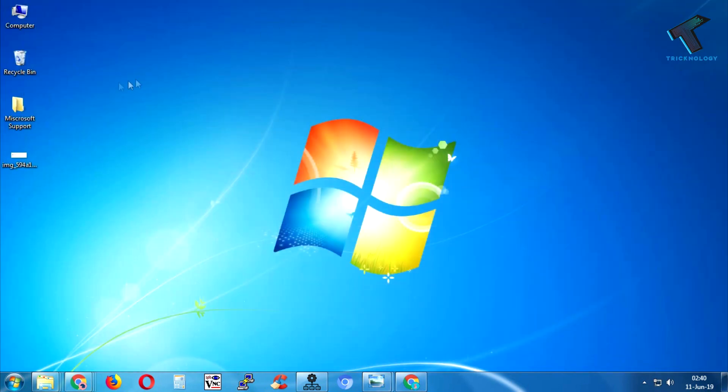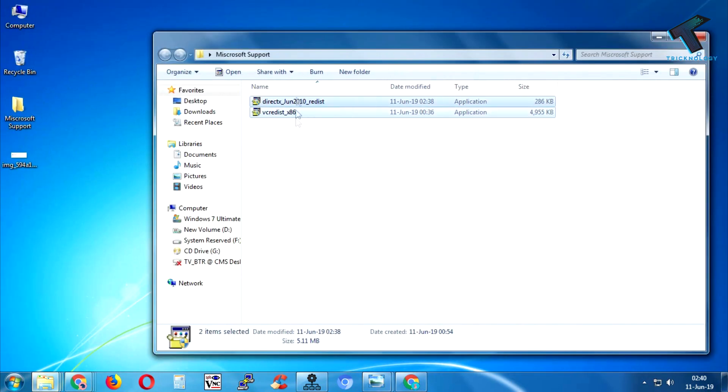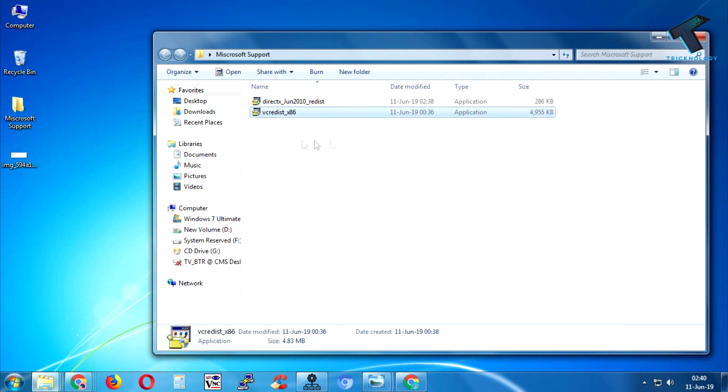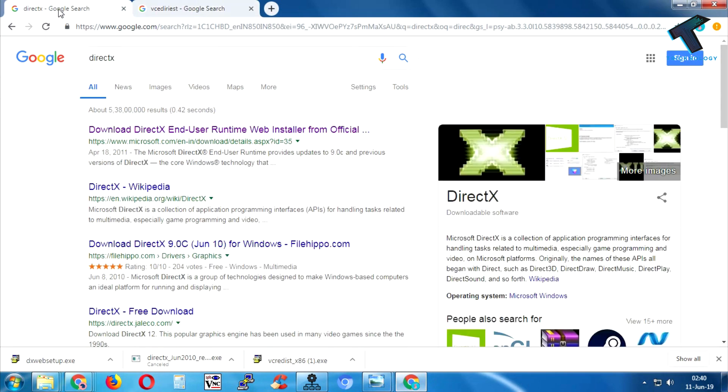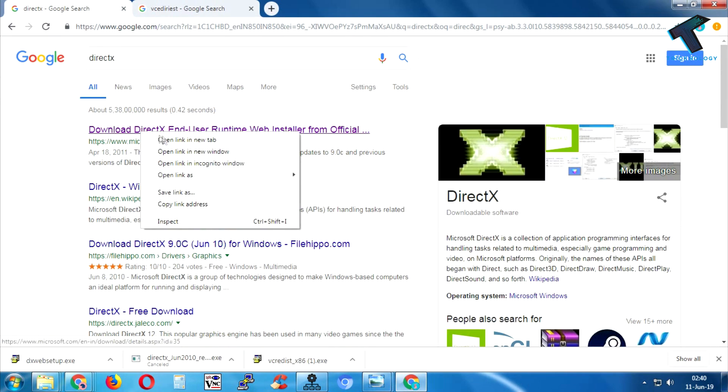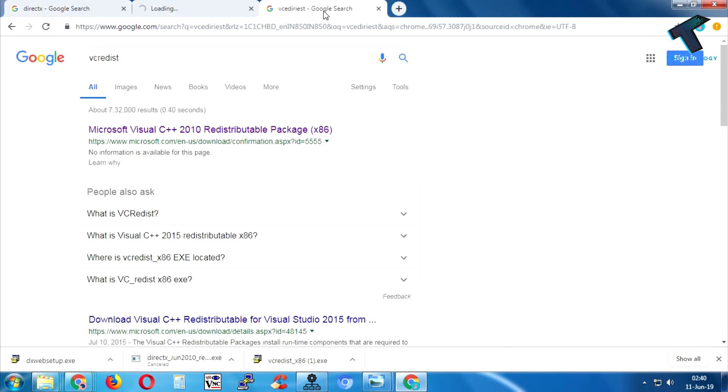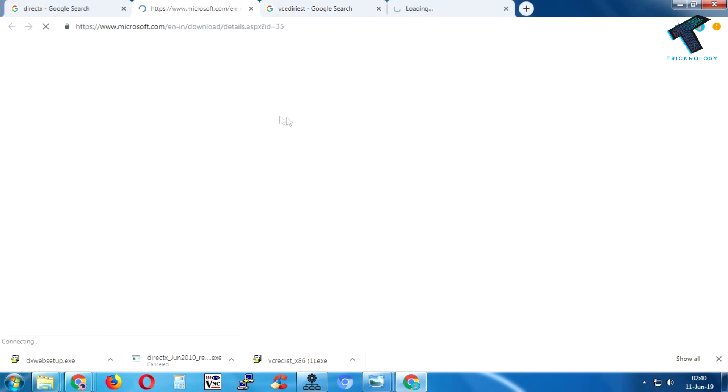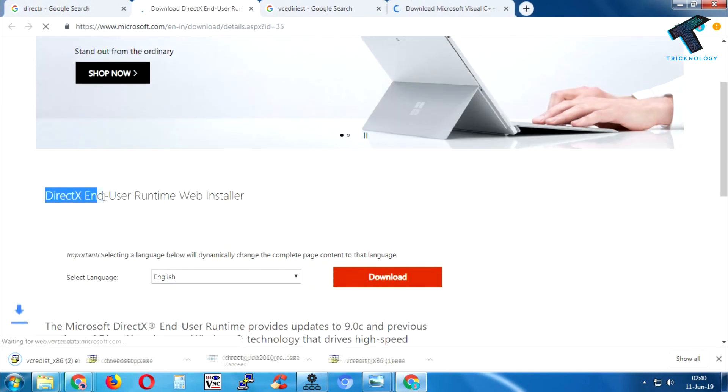you need to download these two files on your computer: one is DirectX, another one is Visual C++. I will give you the link in my video description. Just go to this link and download these two software on your computer. DirectX, as you can see, and Visual C++. I will not download them again because